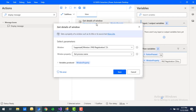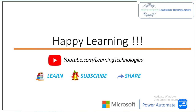I hope you understand how to get the details of a particular window — such as text, title, size, location, and process name — using 'Get Details of Window'. Thank you for watching Power Automate tutorials. If you have any queries related to this concept, please post them in the comments. See you in the next session — bye bye, have a wonderful day!